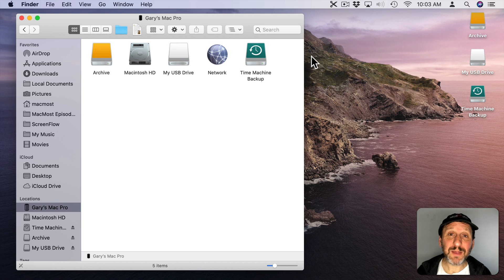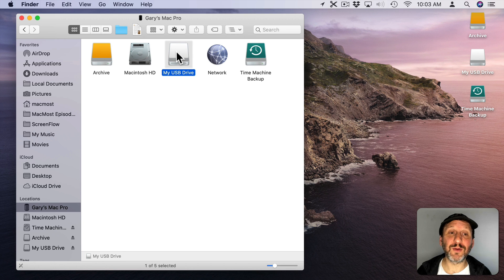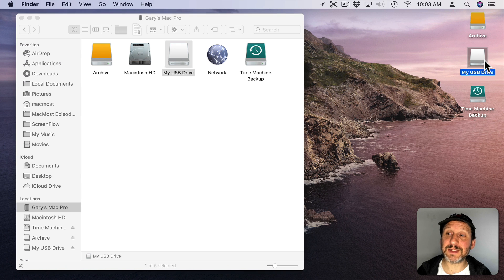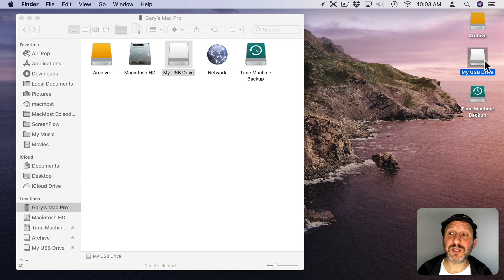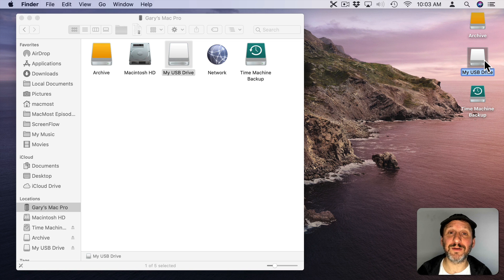While you can name your drive when you erase and reformat it, you can also rename it in the Finder. Select the drive at the computer level or on the Desktop and hit the Return key to rename it, just like you would rename a file.